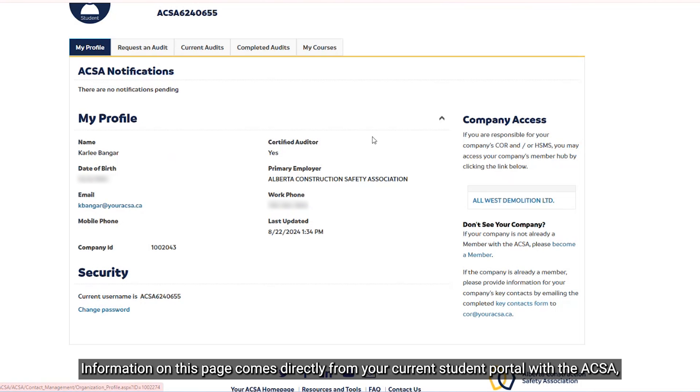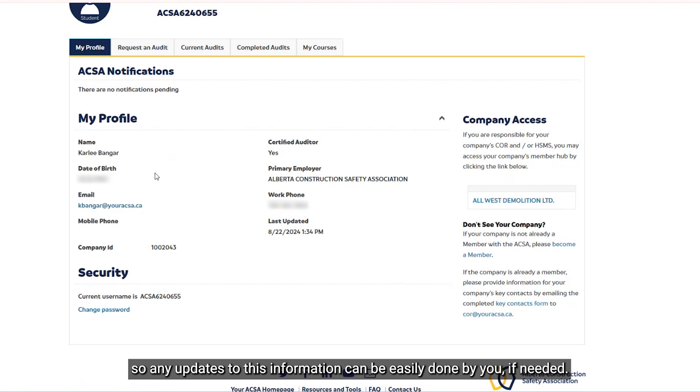Information on this page comes directly from your current student portal with the ACSA, so any updates to this information can be easily done by you, if needed.